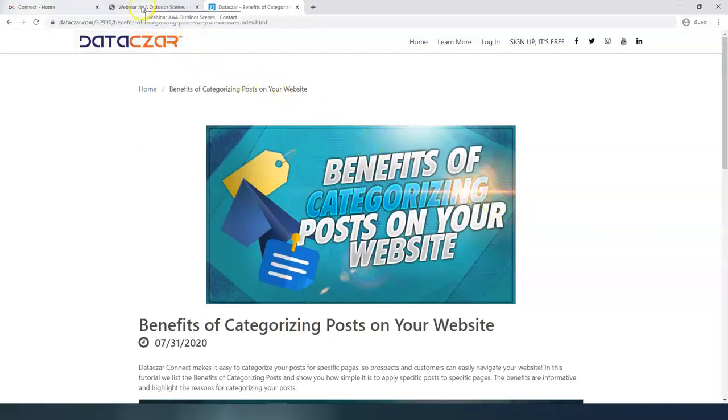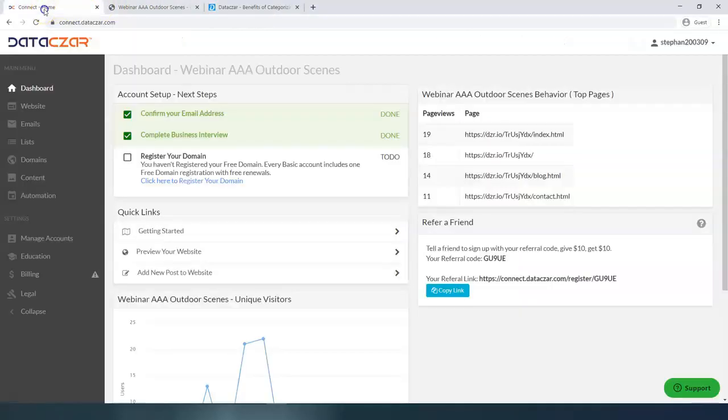So let's go back to back to connect. And that's it. So that's how you dress up your contact form on your datasar website with datasar connect.